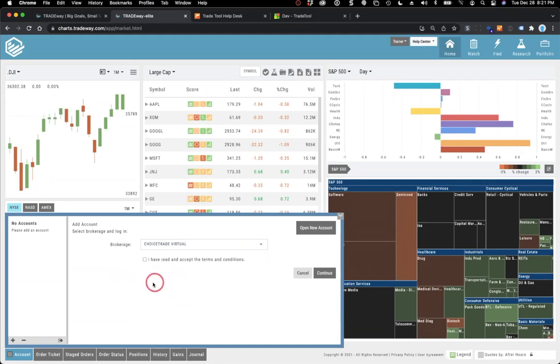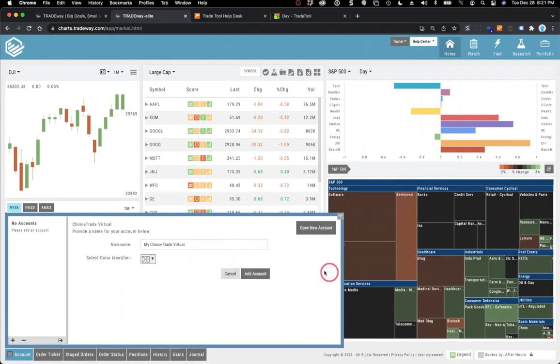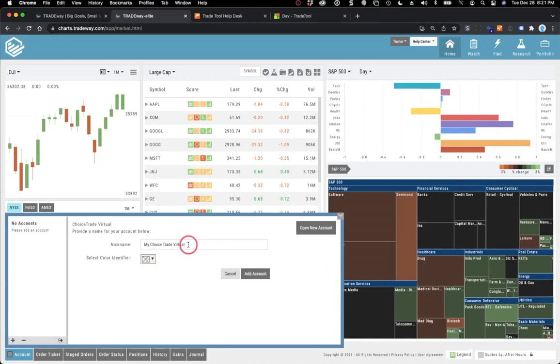If I click on my brokerage drop down here, you'll see several different ones that you can connect to. You'll notice there's a couple of different virtual accounts in the platform as well. I'm going to choose Choice Trade Virtual. As soon as I do that, the login stuff goes away because we create and manage the whole thing for you right within the platform. All you have to do is accept the terms and conditions, and then click continue.